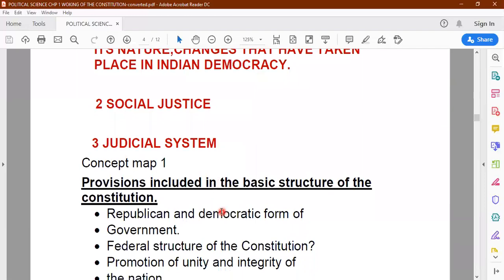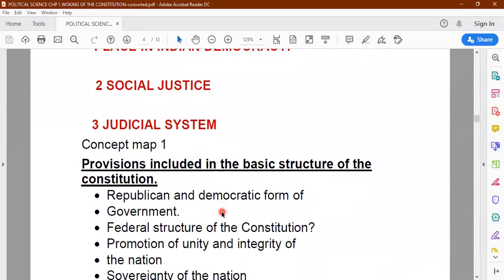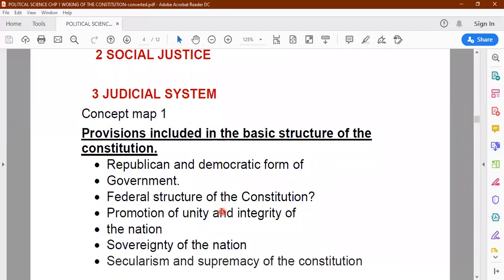You have a concept map coming up here. There are some basic provisions which are included in the basic structure of the constitution. Our constitution has certain basic provisions which can never be changed — it will always remain the same. There can be certain things added to the constitution as time passes, but the basic structure of the constitution can never be changed.